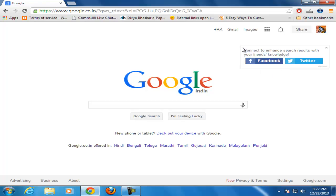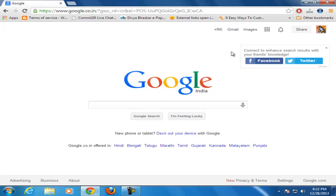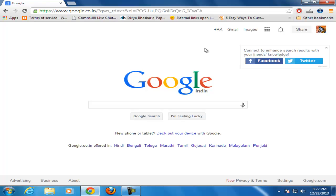Whenever you're browsing the internet on your PC, you sometimes see connect to enhance search results with your friends and knowledge. This type of message is shown. Let's see how to remove.